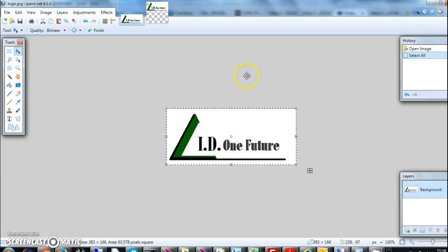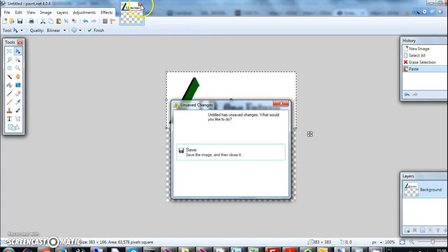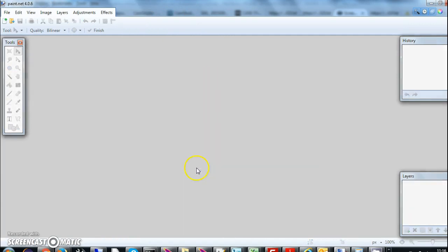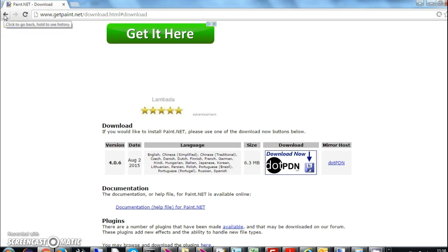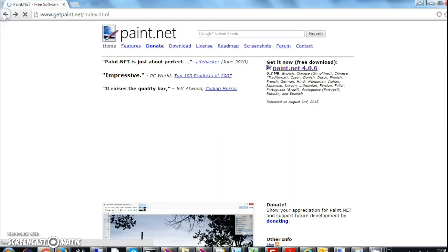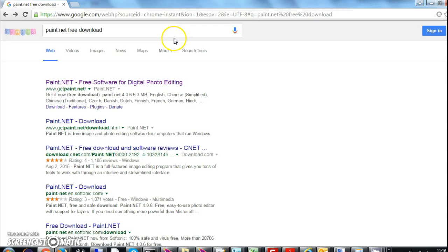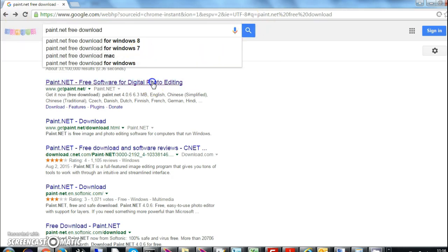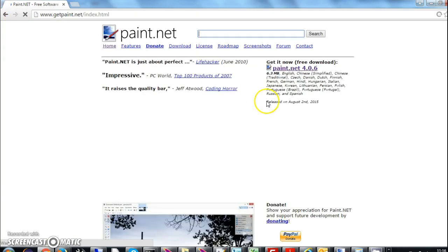Hello guys, today I am showing you a video on how to center your image using Paint.NET. For Paint.NET you can go to the website getpaint.net/download.html, or you can just go to Google and search 'paint.net free download' and go to the first link.